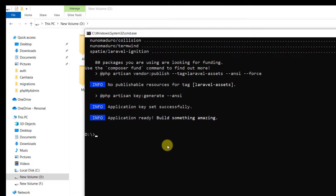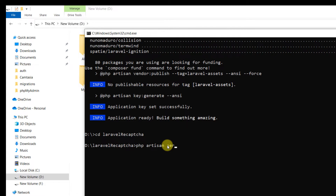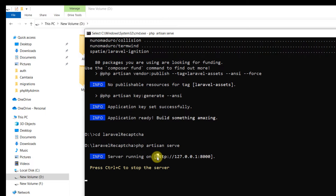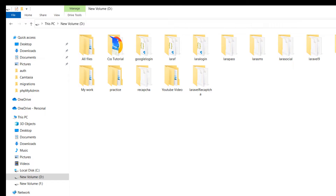Project creation is complete. Now we'll navigate to our project directory: cd laravel-recaptcha, then run php artisan serve. Let me copy this URL and go to our browser.